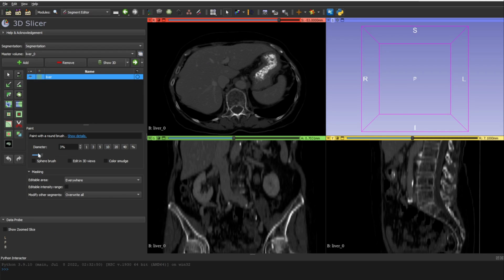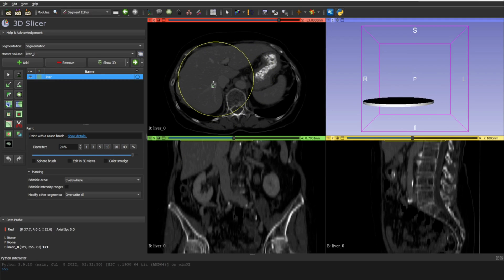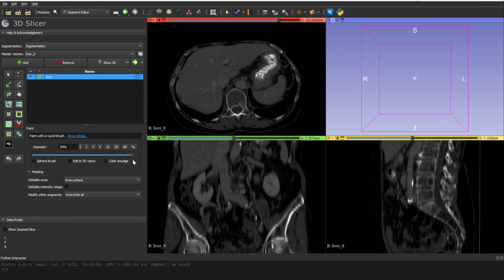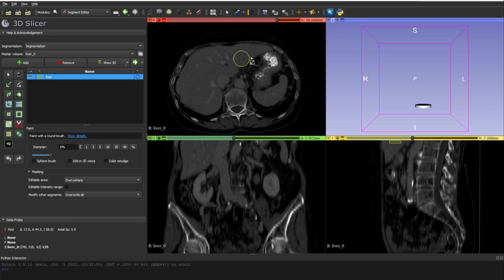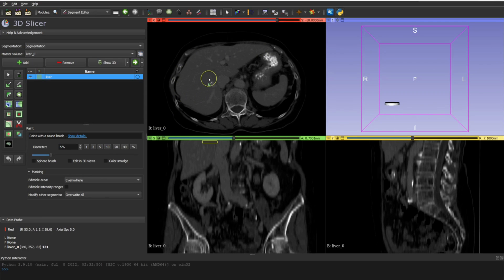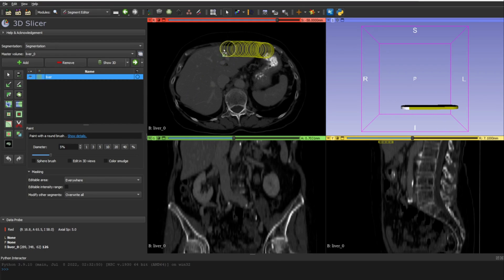With the brush icon selected, you can adjust the brush diameter using the scroll here. For example, scrolling gives you a bigger brush, but we don't need that right now. Let's keep it at a moderate size to be a bit more precise with the borders, though you can make it bigger at any time.